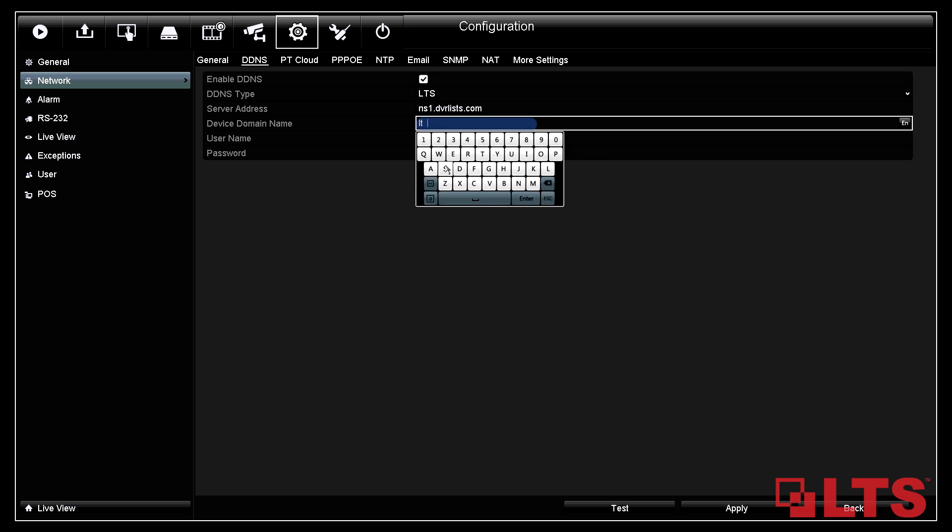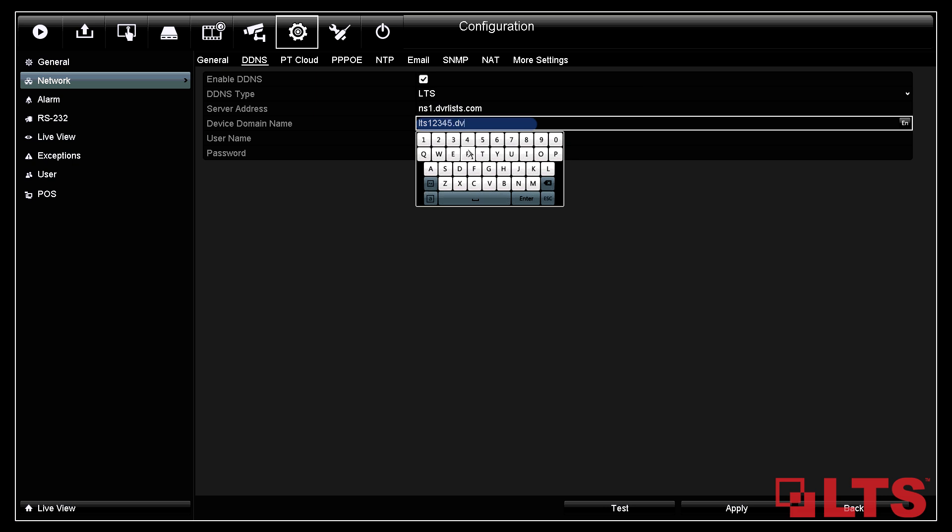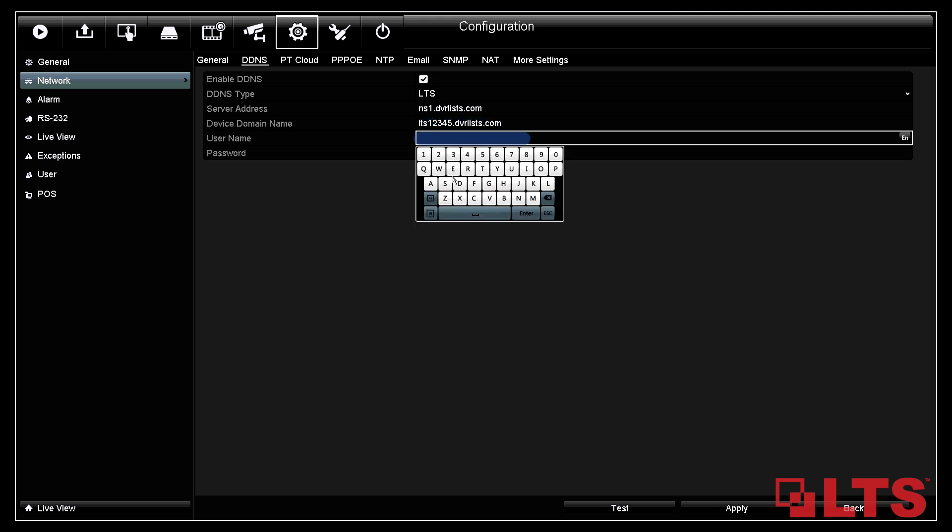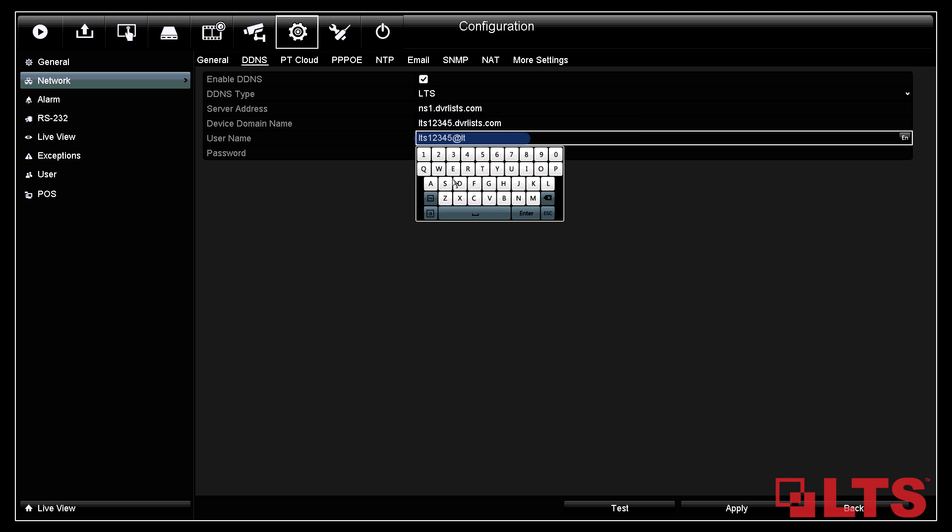Next, the device domain name is the host domain name that you have chosen on the website when you registered. Enter your domain name here. Now the username was the username you used to register for the first time. Enter your username which is your email address here.